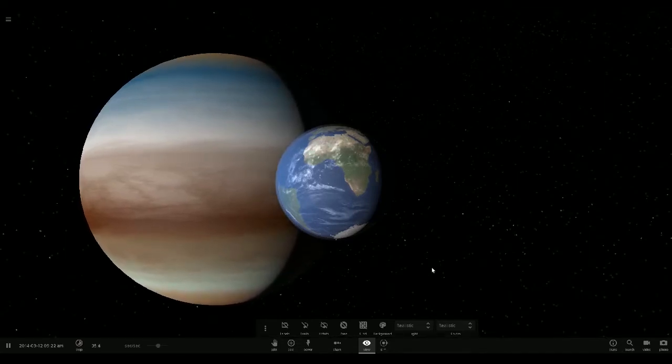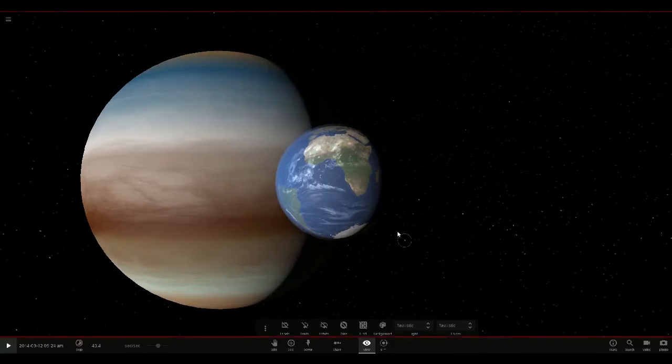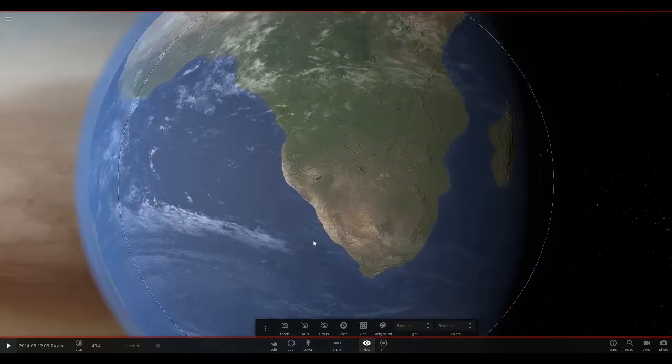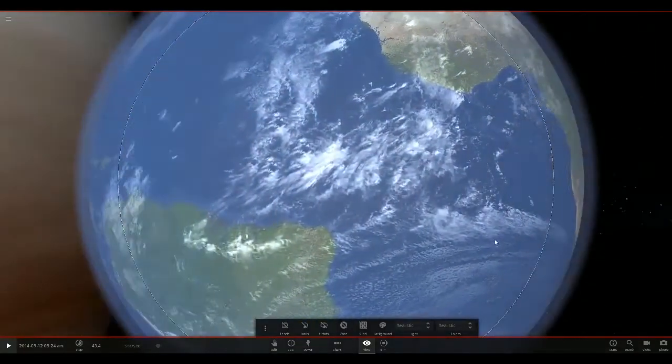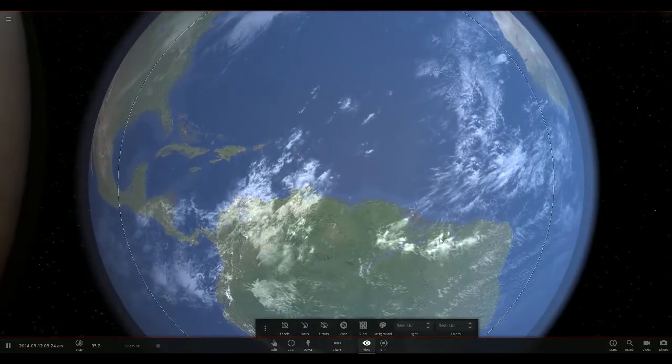I wonder how that would look from Earth. Like from Earth, can we actually see? No, I don't think we can. Oh look, it's like right there.